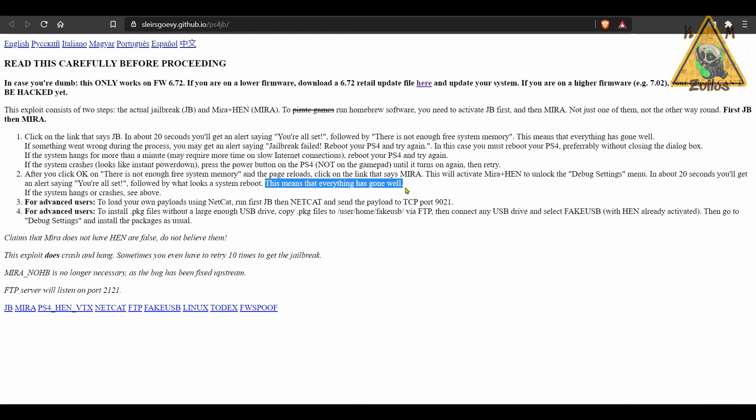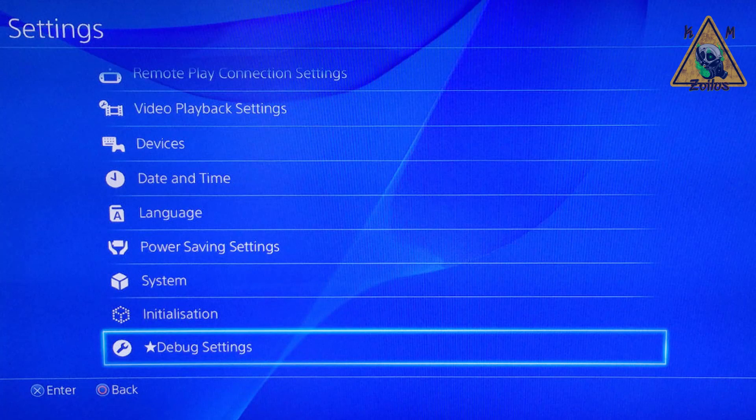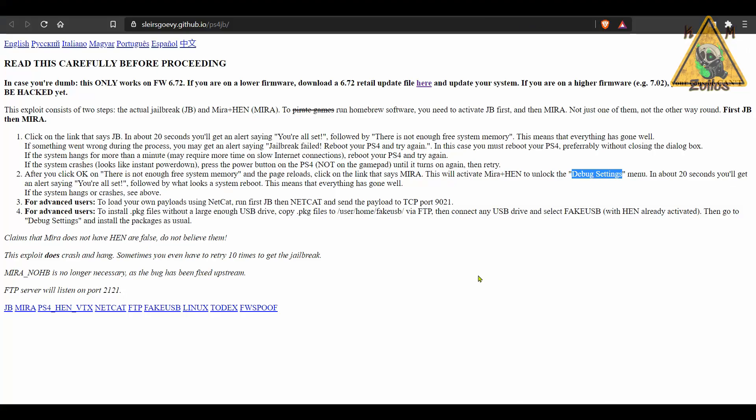Once that happens, go to your settings on your PS4. Scroll all the way down and you should see the debug settings there. At that point, you can use any other payload you want, play your backed up games and all your usual stuff.